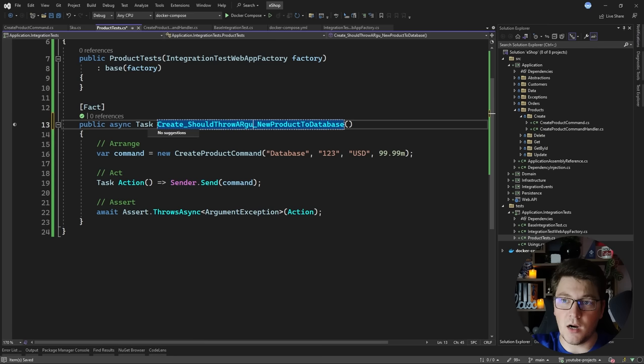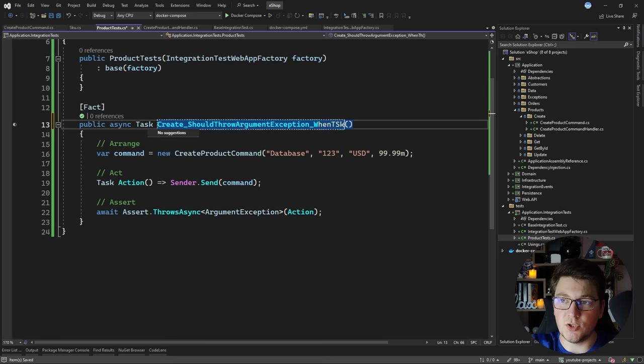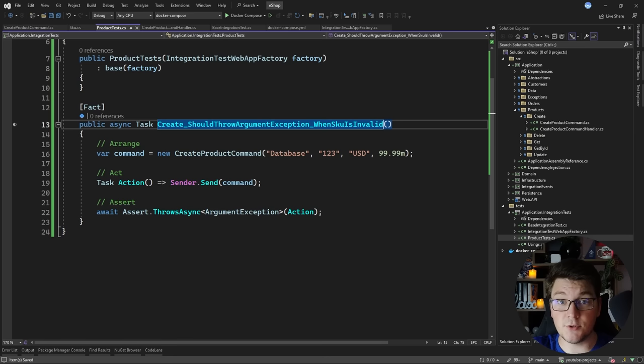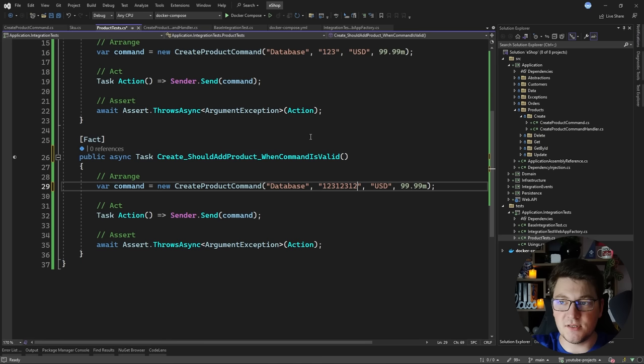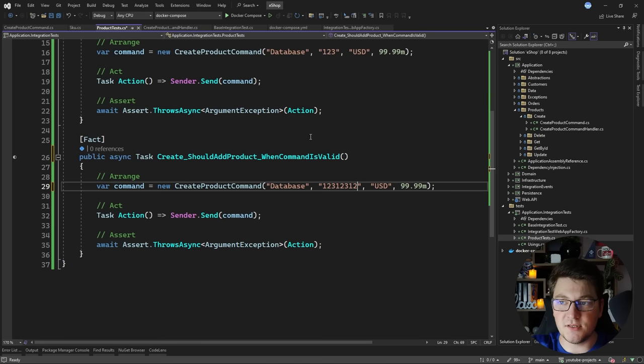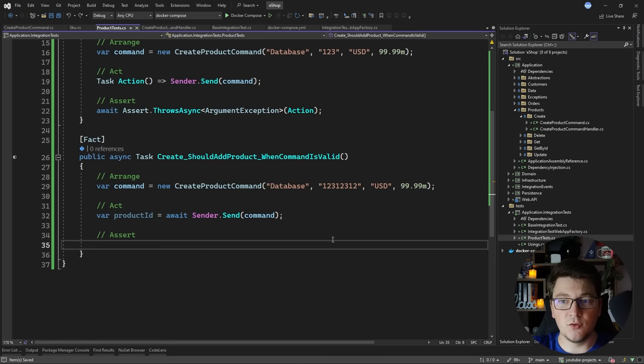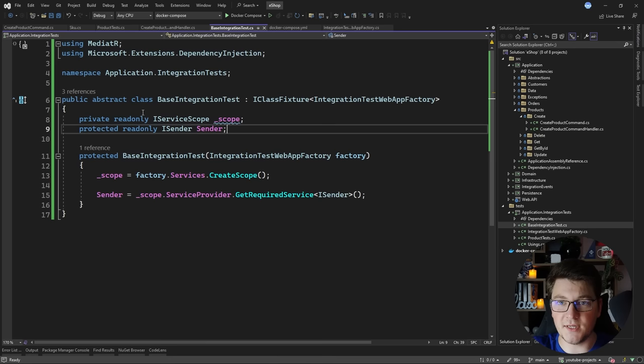I'm going to rename the first test to 'should throw ArgumentException when SKU is invalid', then add a second test called 'should add product when command is valid'. For a valid command I just need my SKU to have eight characters. In the act step I'll await the command and because of our updates it's going to return back the product id as a GUID. Now I need to use this product id to get the product from the database and verify that it's not null.